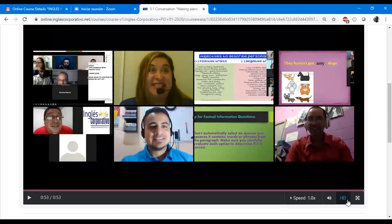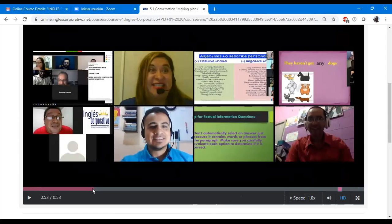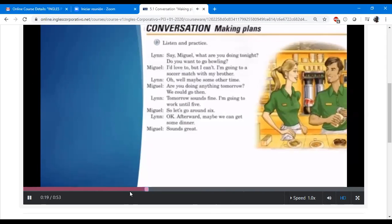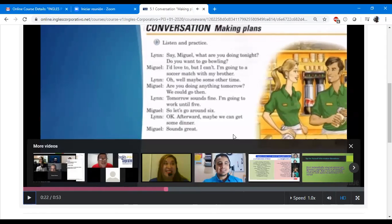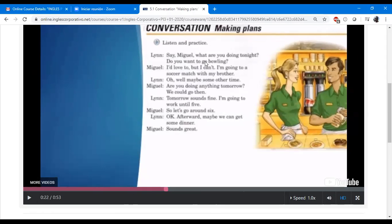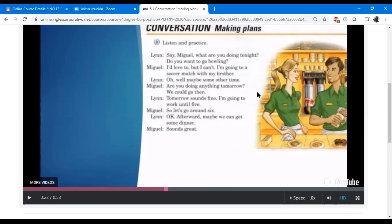Did you see any words or expressions that show ways to express the future? For example, 'what are you doing tonight?' And 'afterward' — do you know the meaning? It means after. For example, if you don't know the meaning, I will tell you afterward — like after the class, after I finish what I am doing. Okay, so that's 'afterward.' Any other vocabulary or expression?